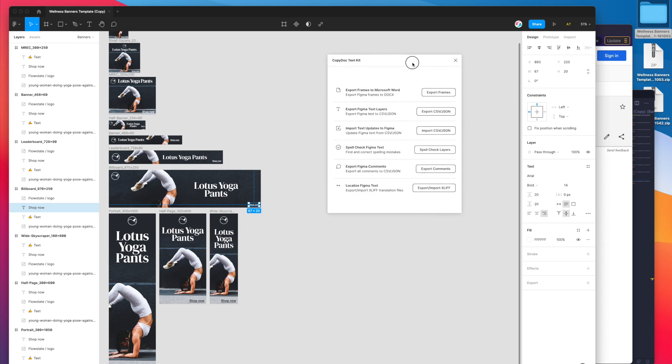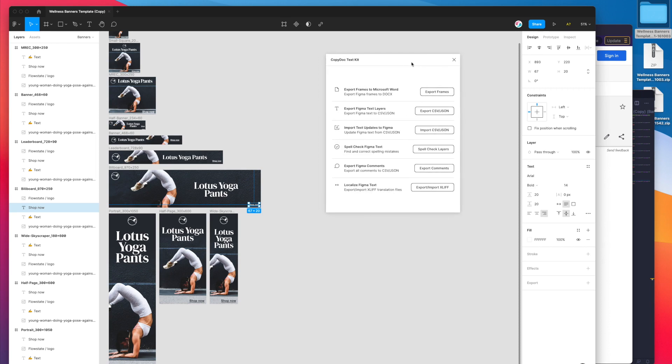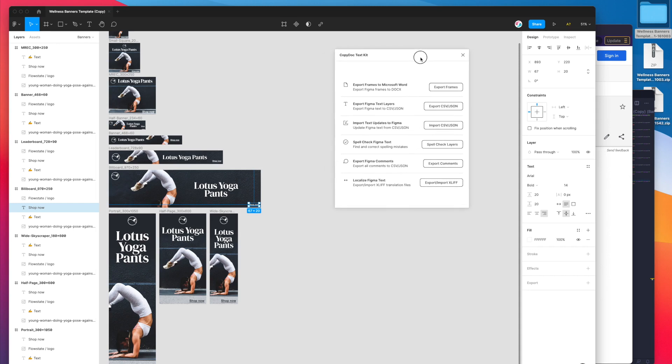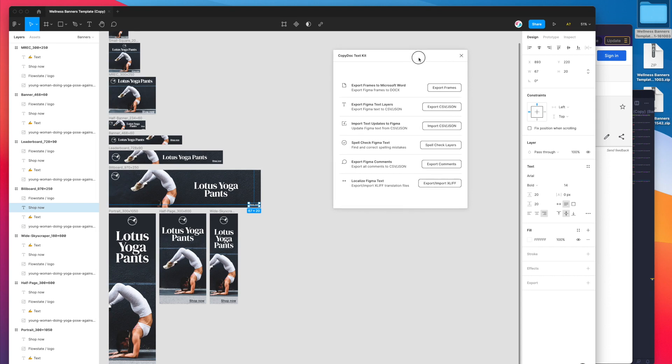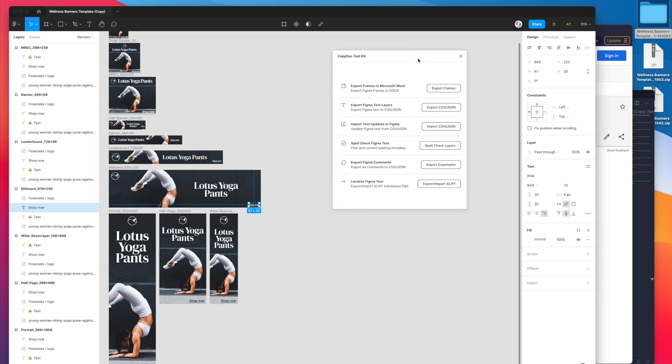I hope you have some success with it if you've been looking to translate your designs or work with translation software and have that play nicely with Figma. Give the CopyDoc plugin a go and I hope you and your team have some success with it. That's all from me today and I'll be back very soon with more Figma tutorials just like this one. Stay tuned for those. Thanks again for watching.